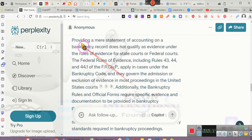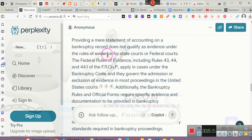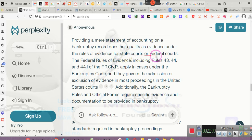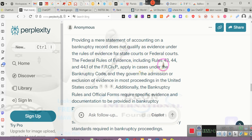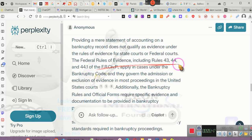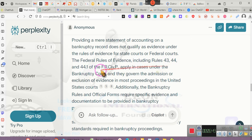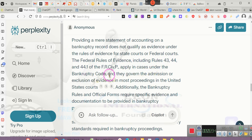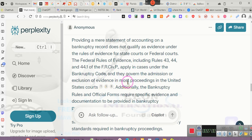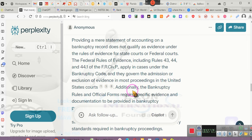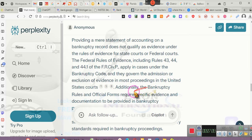Providing a mere statement of accounting on a bankruptcy record does not qualify as evidence under the rules of evidence for state courts or federal courts. The federal court rules of evidence, including Rules 43, 44, and 44.1, the federal rules of civil procedure apply to cases under the bankruptcy code, and they govern the admission of exclusion of evidence in most proceedings in the United States courts. In other words, state courts and federal courts. It's a unified court system, people.